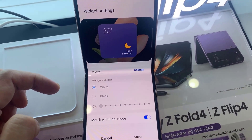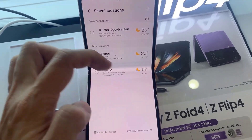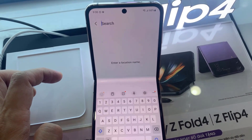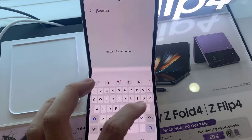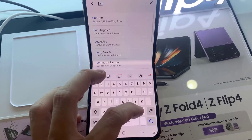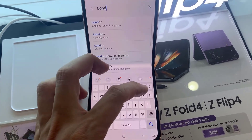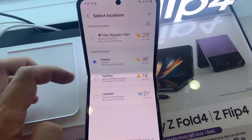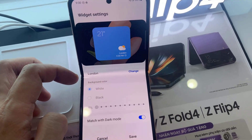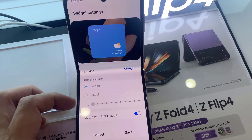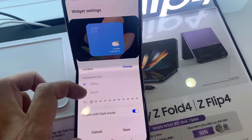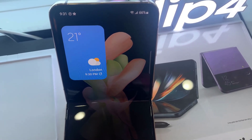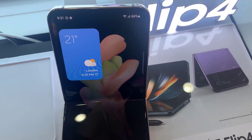In settings, you can change the city. Tap on the add button to add a preferred city. For example, search for London. After that you can tap on the save button to save the changes and add the new city.